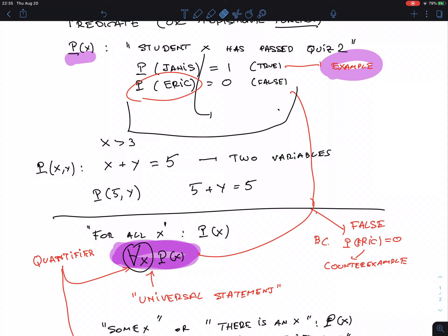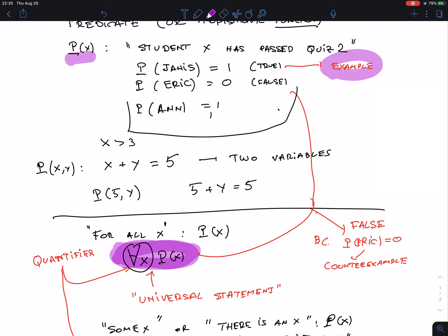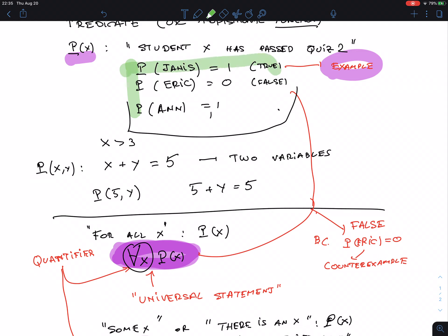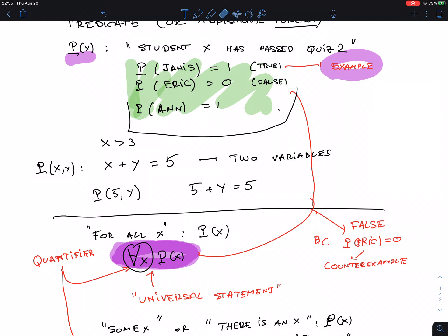Let me add a student N to the class. P(N) is also 1. So in this green class we have Janice, Eric, and N with their respective results. For 'for all X, P(X)': still false because Eric is still a counterexample. For 'there is an X, P(X)': true, because Janice and N both satisfy it — as long as there is one, it's true.